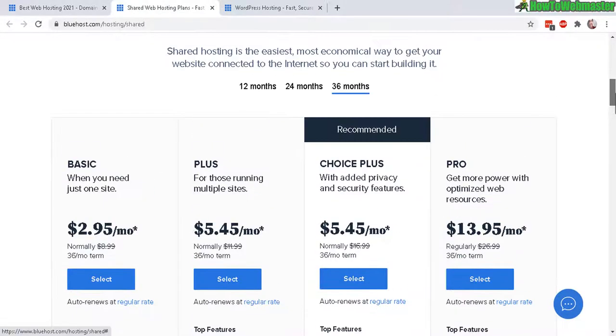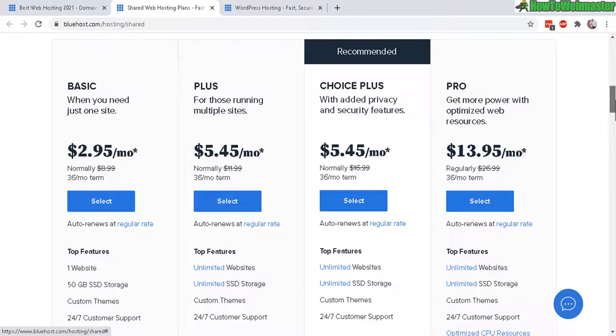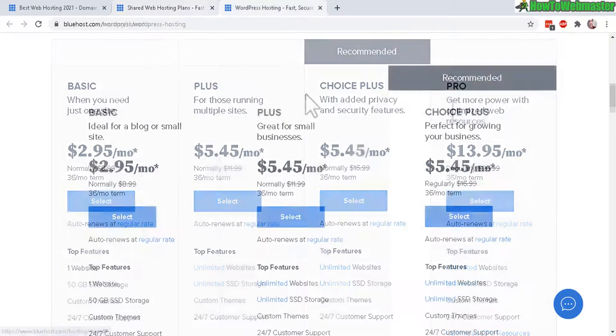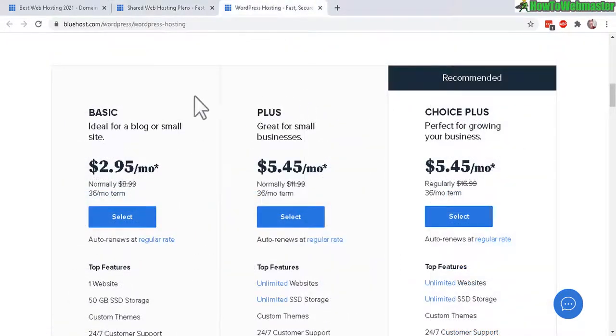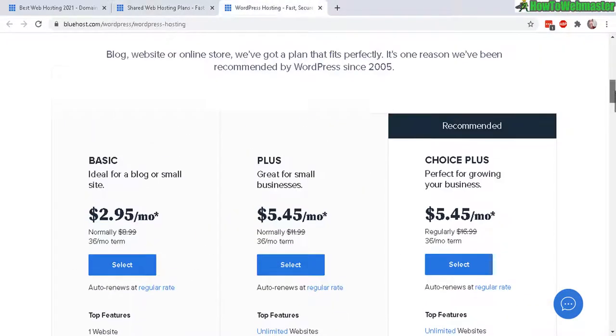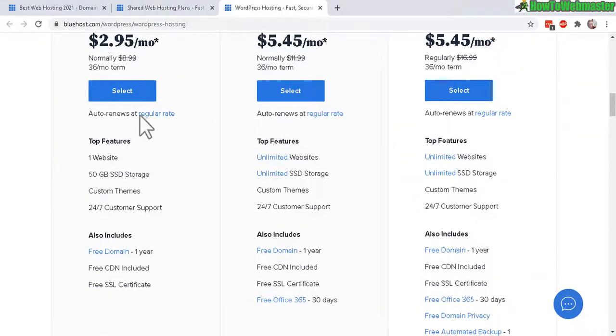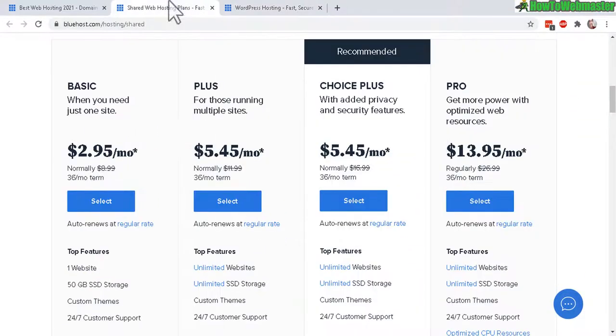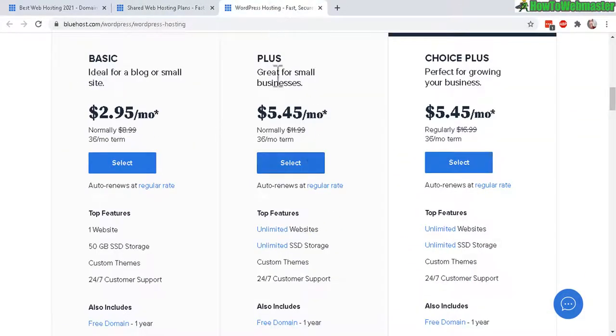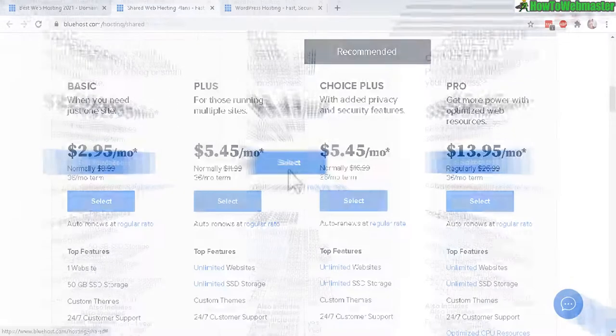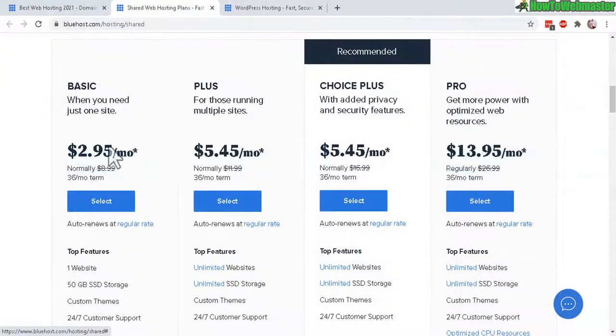Right here we have the Basic, the Plus, Choice Plus, and Pro. There's also the WordPress hosting plans which is actually the same thing as just the regular shared hosting plan. In terms of the prices, it's pretty much identical with the same features. And here are the current discounts.